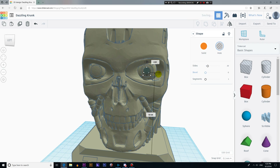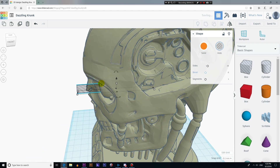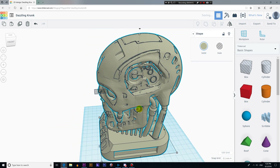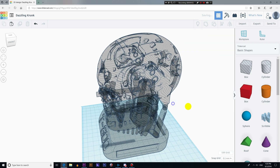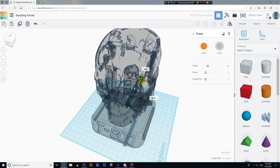Just for visualizing the internal parts of our 3D model, I'm going to temporarily set our 3D model as a hole. This will make the model transparent. But don't forget to set this model as solid again before exporting it.